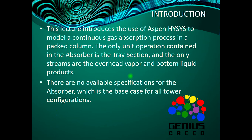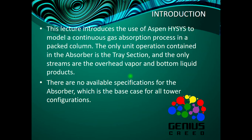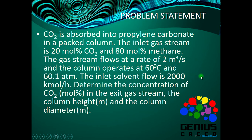This lecture introduces the use of Aspen HYSYS to model a continuous gas absorption process in a packed column. The only unit operation containing the absorber is the trace section and the only streams are the overhead vapor and bottom liquid product.